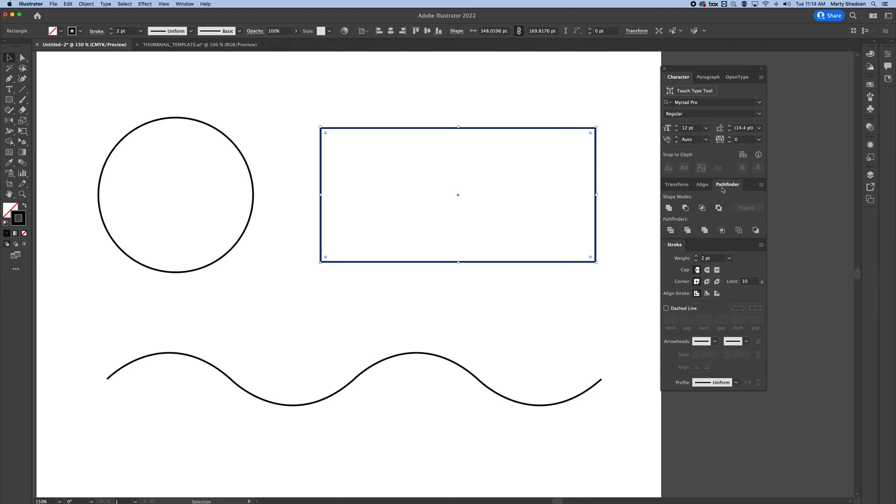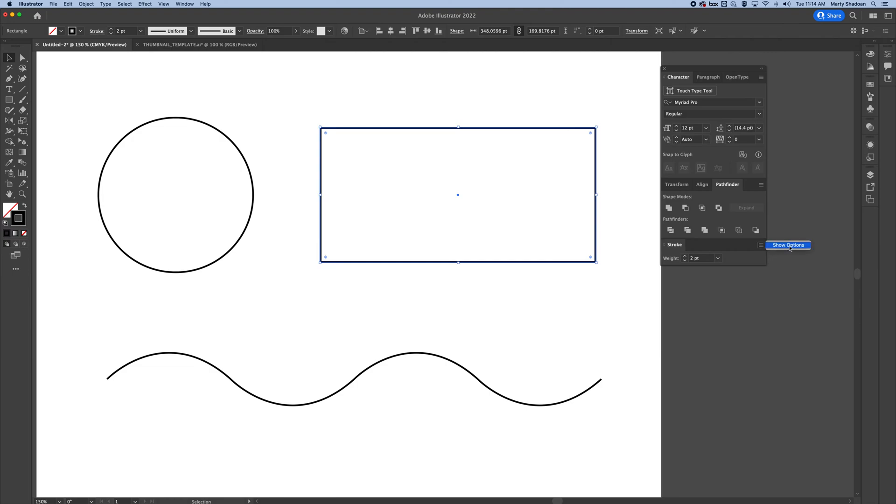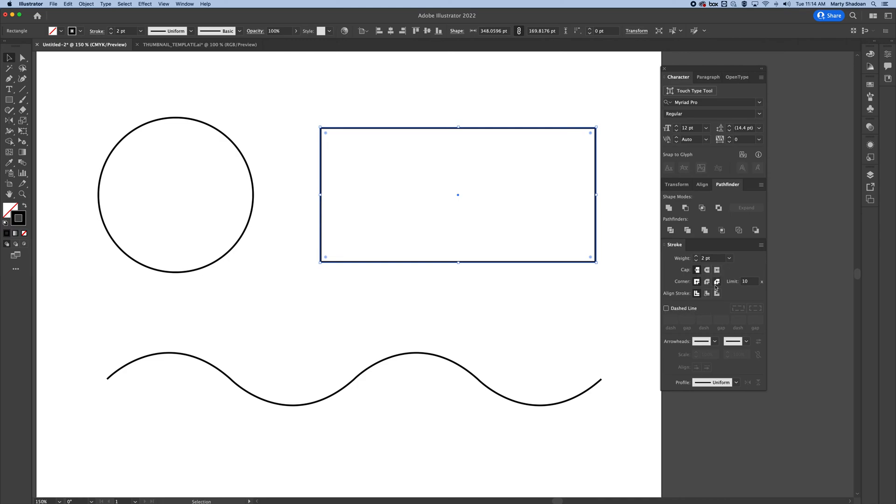And you're going to go to the Stroke section. If this is hidden, you will see that this is the only thing you see. So you want to pull out the little fly out and hit Show Options. And now boom, you've got this whole dashed line here and some caps. I'll show you that stuff. Dashed line, there you go.